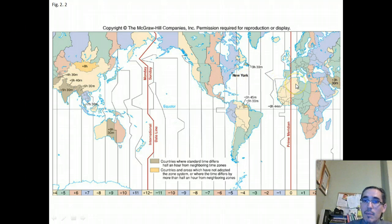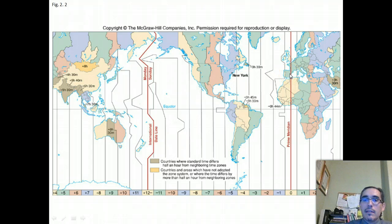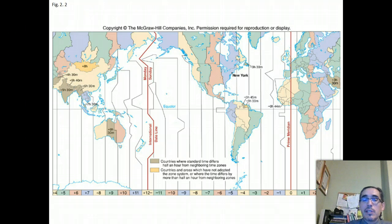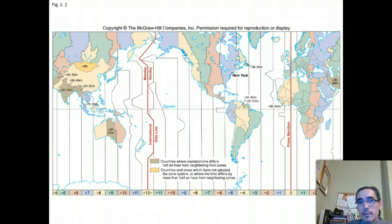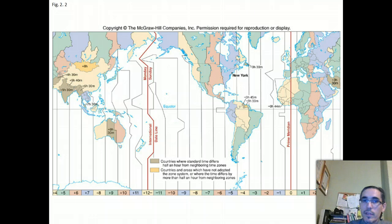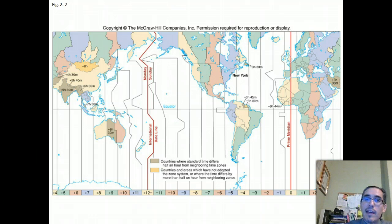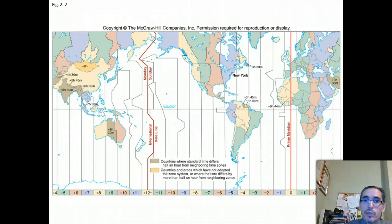This is based on the fact that the sun arrives earlier in the east than it does in the west. For example, when it's 8 a.m. in Greenwich, England, it's going to be five hours earlier in Boston — simply because it takes time as the Earth rotates for the sun to reach us, and in this case that's about five hours.